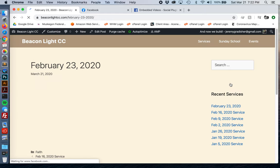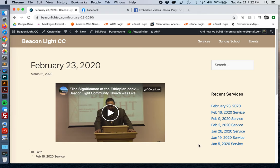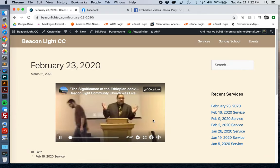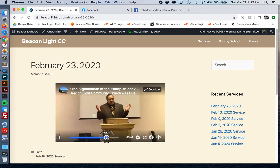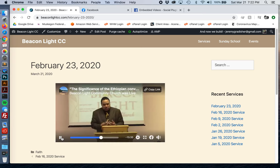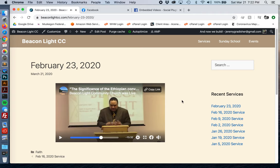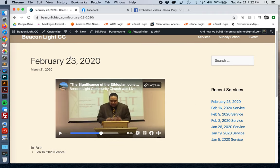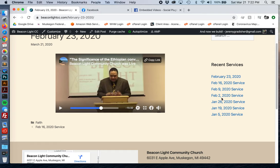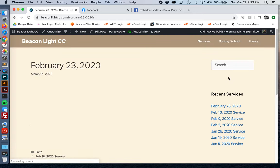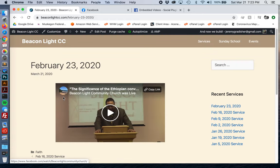So we published it. We can view the post and see how it turned out. I would say we've got to make sure it's added correctly. One thing I want to do is work on the naming convention a little bit. If I click back into it, we're in the post and we can go to edit post.